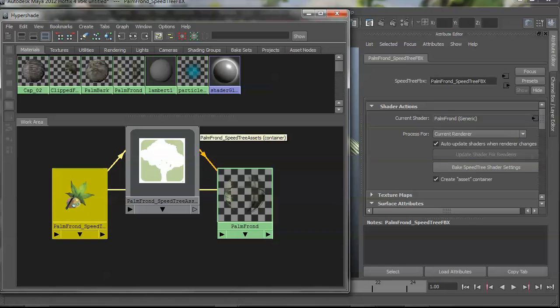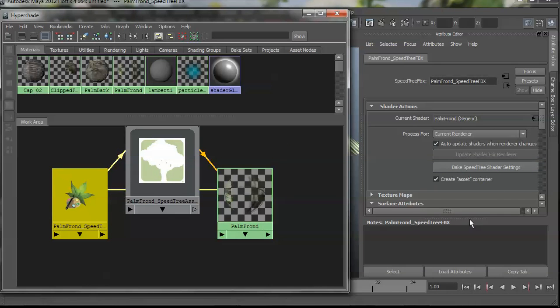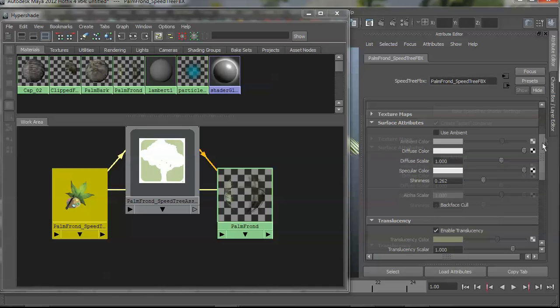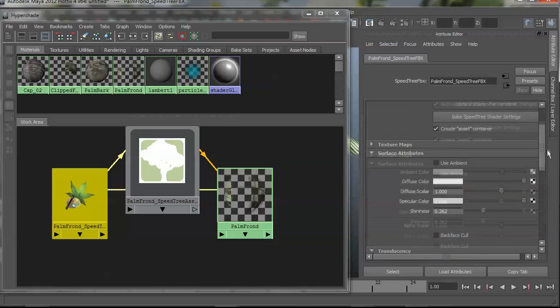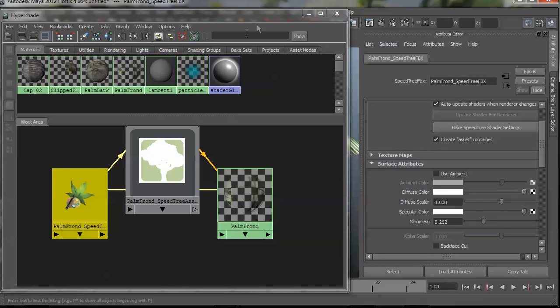So depending on your pipeline, you might want to bake shaders after you've tuned them up. But the good thing about the plugin is it lets you tune these settings all in one place, all from one panel, without having to jump around to different parts of the interface.